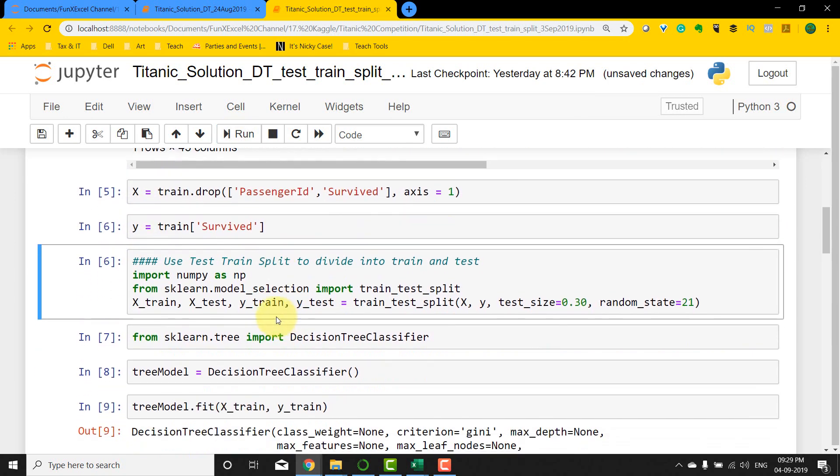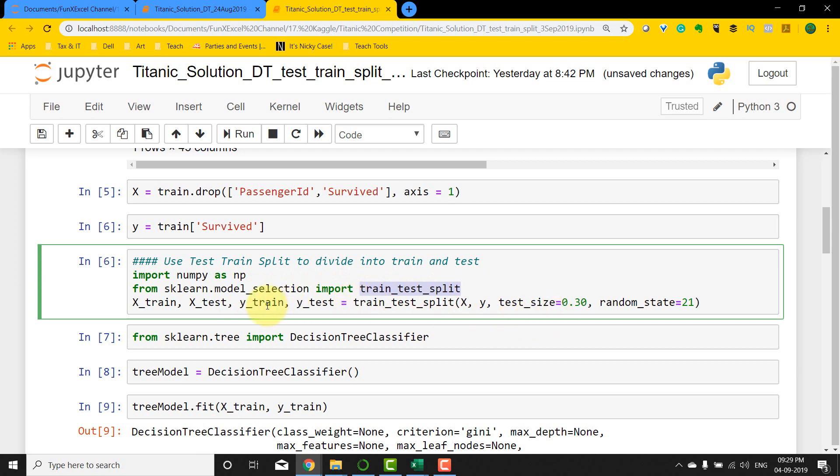So if I run this, now what you're going to do is use the sklearn.model_selection.train_test_split package and then split the dataset. In this, I'm going to get four datasets: x_train, x_test, y_train, and y_test.